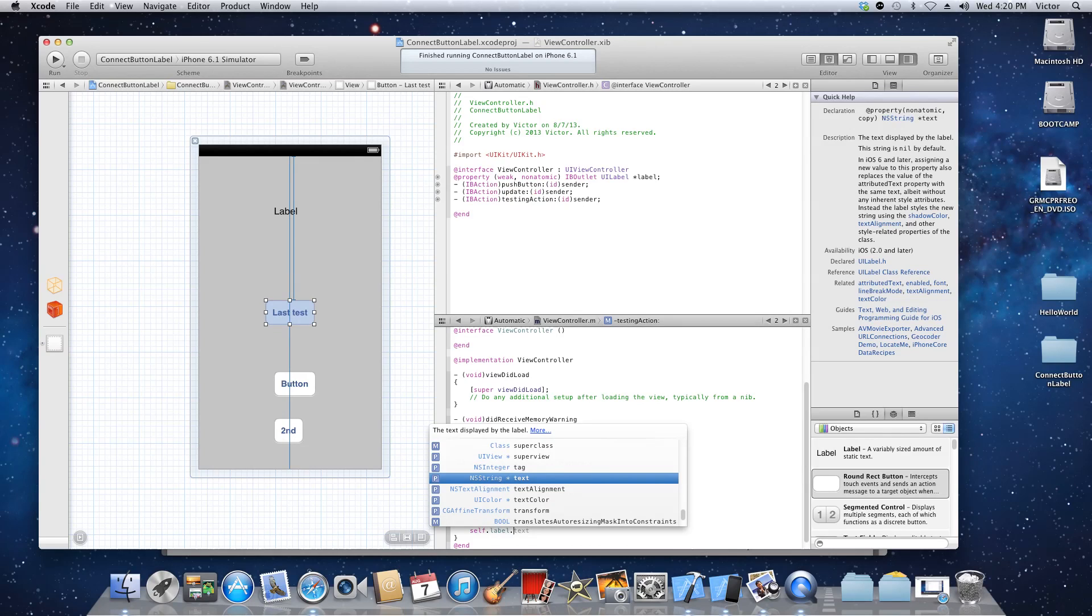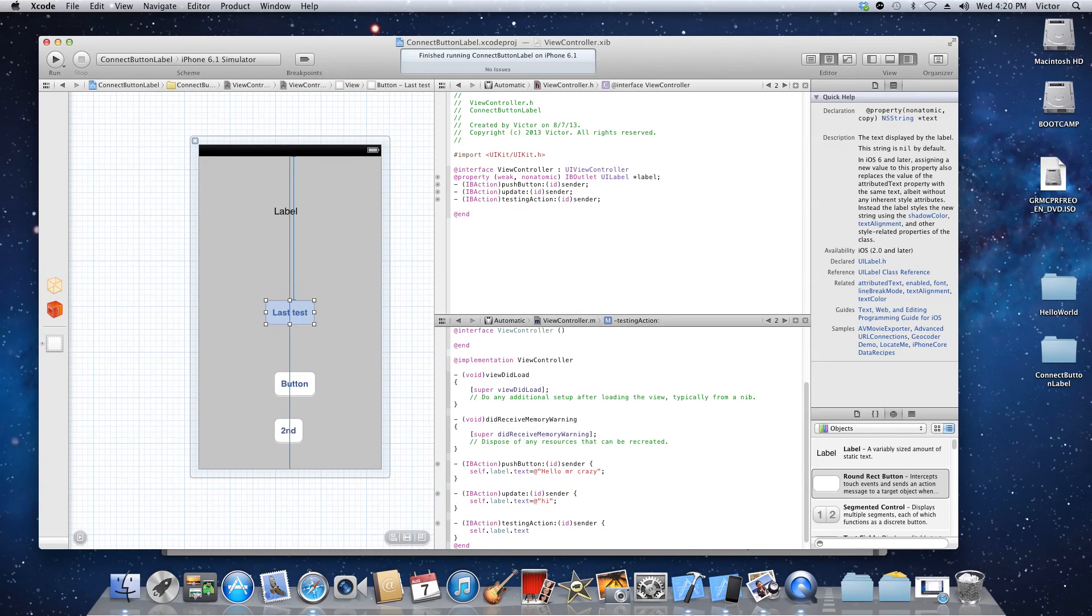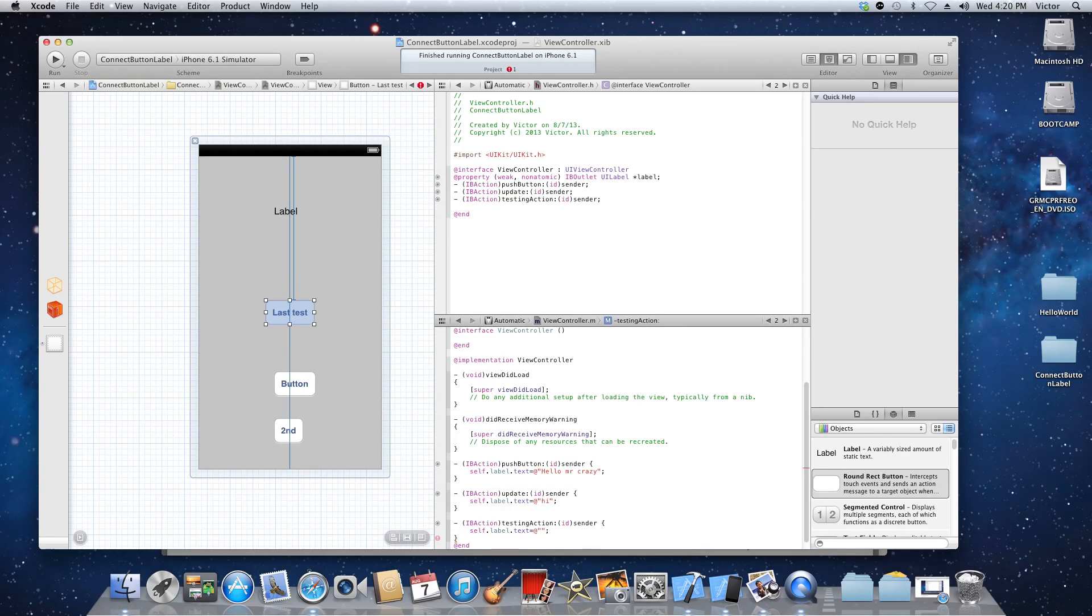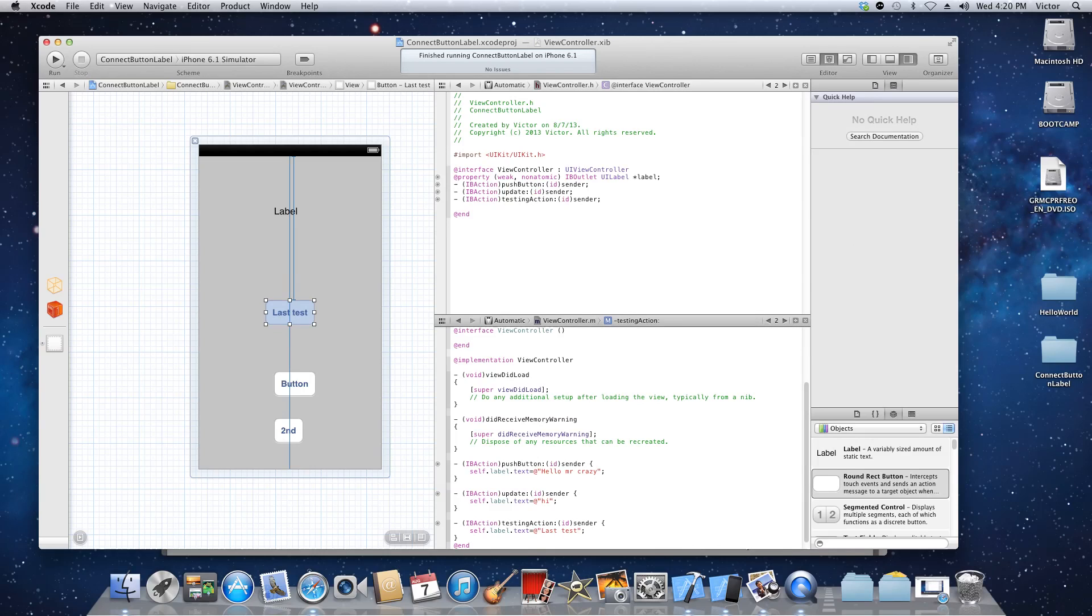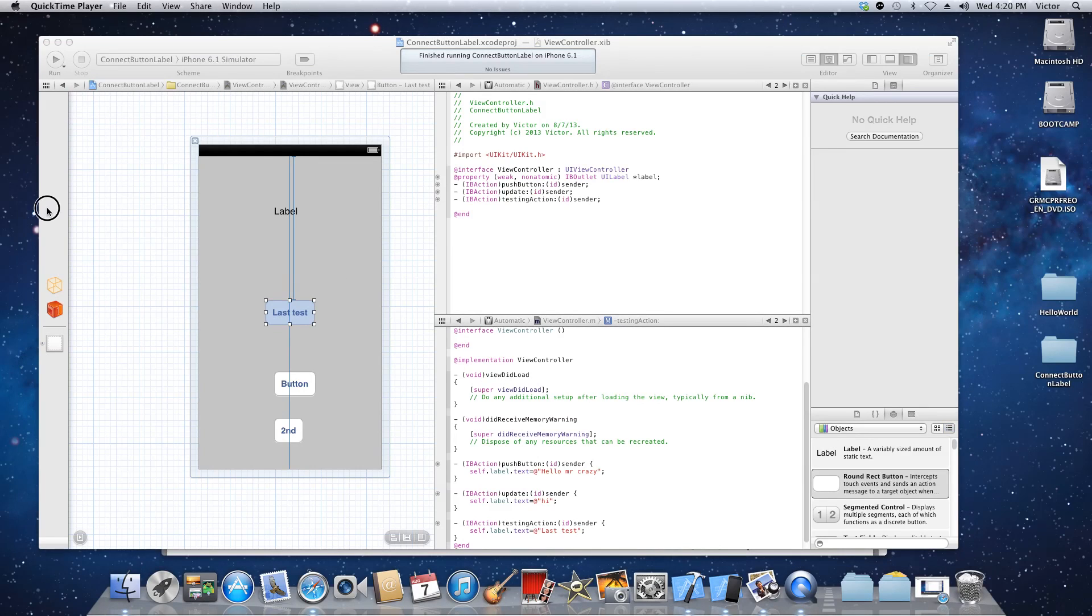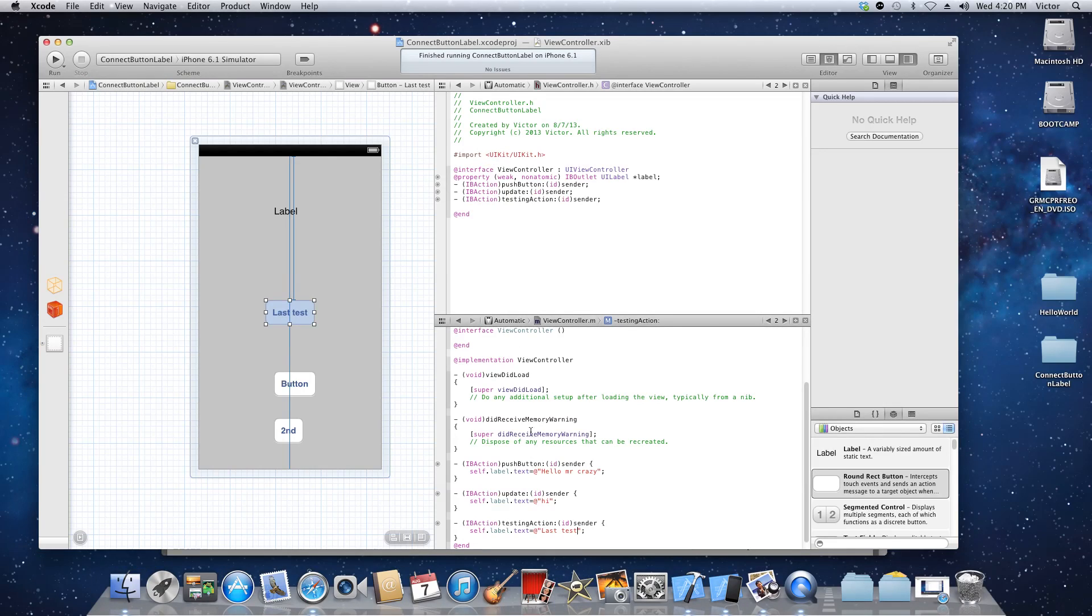And we're gonna say equals. And just like C sharp we do the at sign because we're gonna type out text. And that's it. Go back and then I'm gonna do file save, just double check.